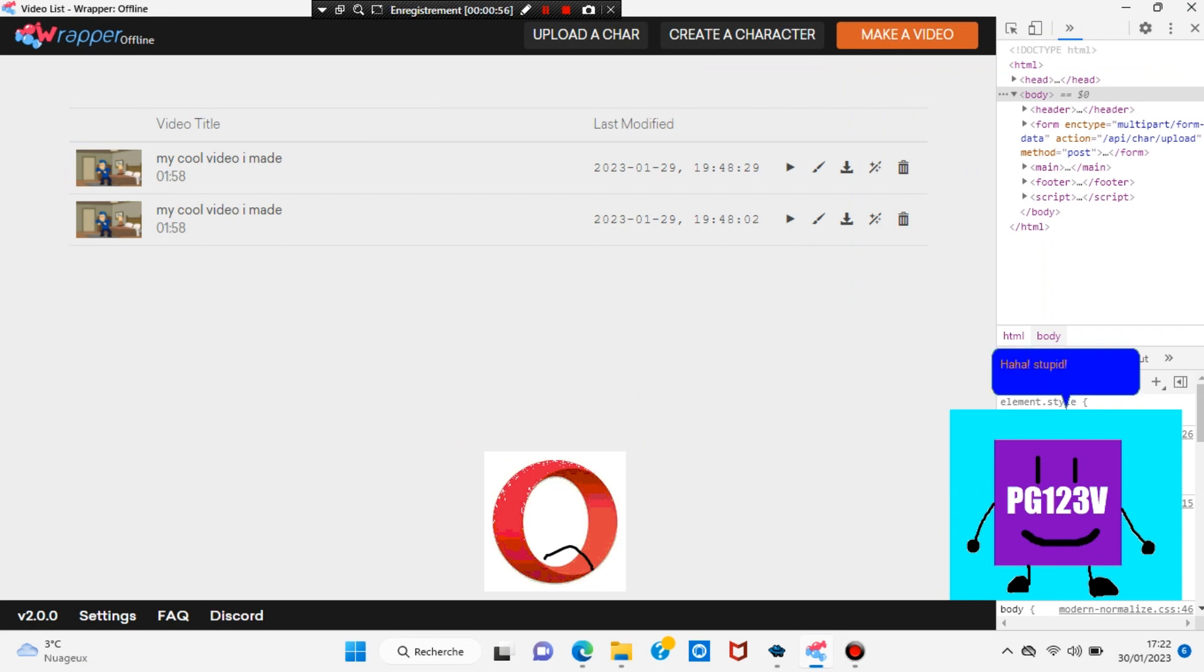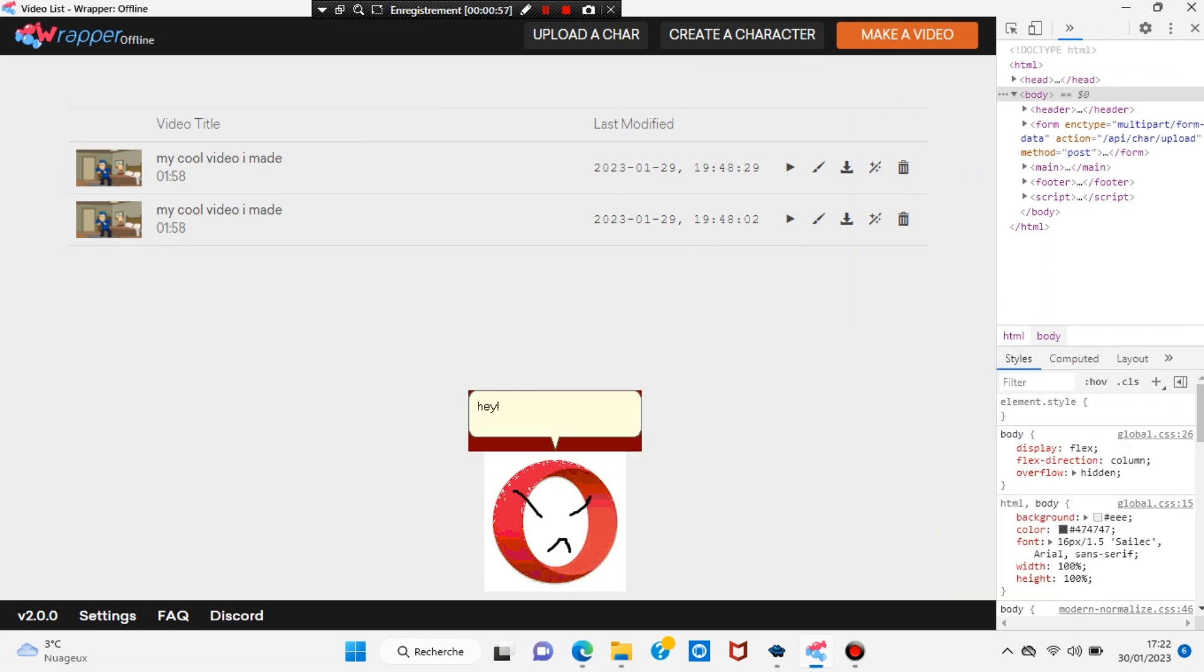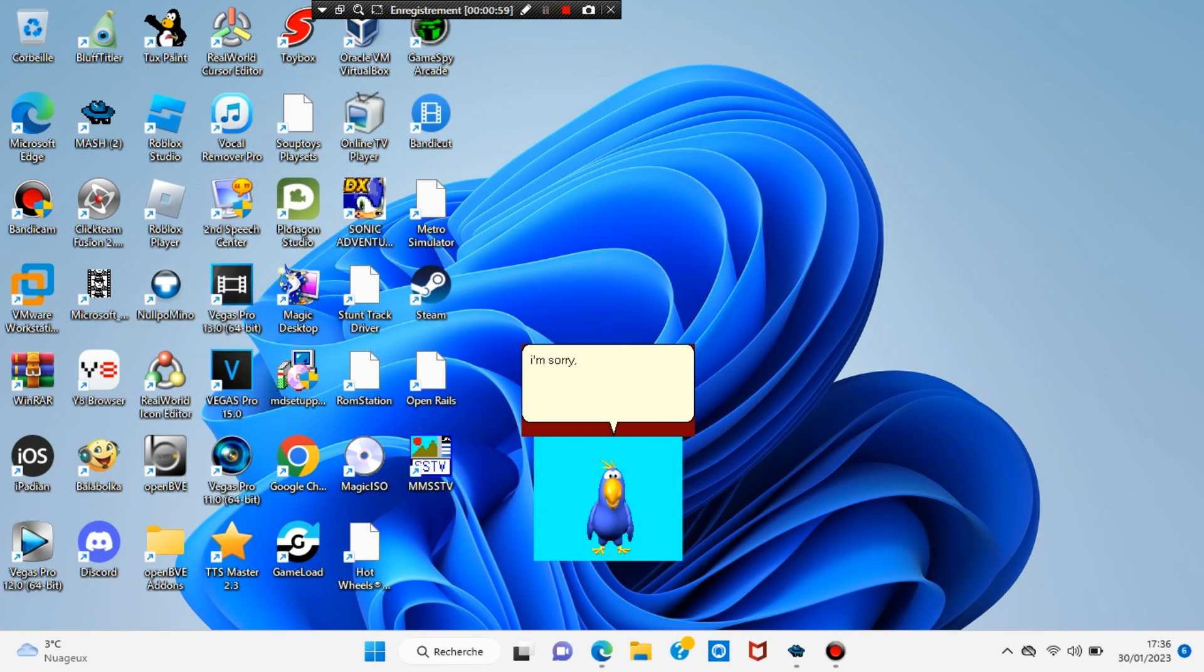Better. Stupid. Hey, you called me stupid. I'm sorry, but Rapper Offline got crashed because PG-123 video called Opera Stupid.